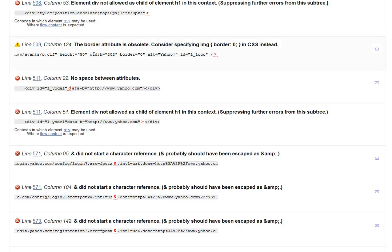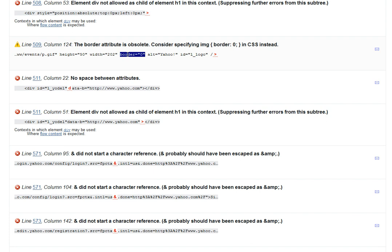For example, border attribute on an image should be in CSS instead. In line 509, they have an image in there. They probably should have used a CSS class where they could have specified height, width, and border.